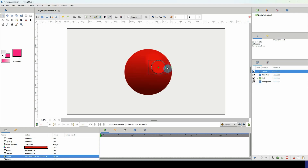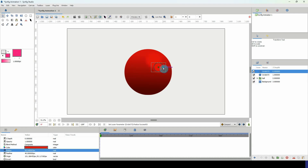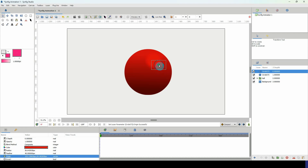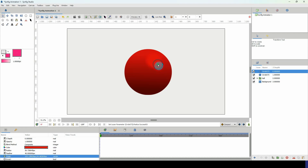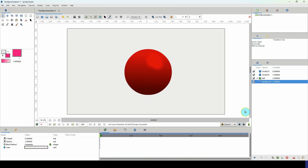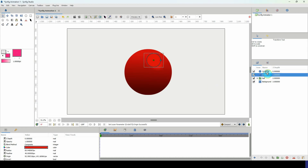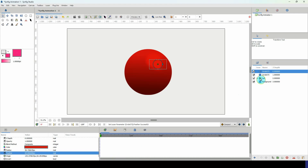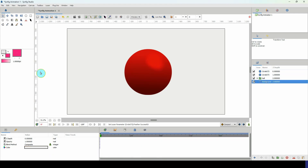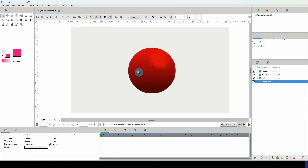Duplicate that circle and move the duplicate down, making it a bit smaller. Play around with its position. Change the feather on this one to 60 and see how that looks. I'm liking the way this looks.